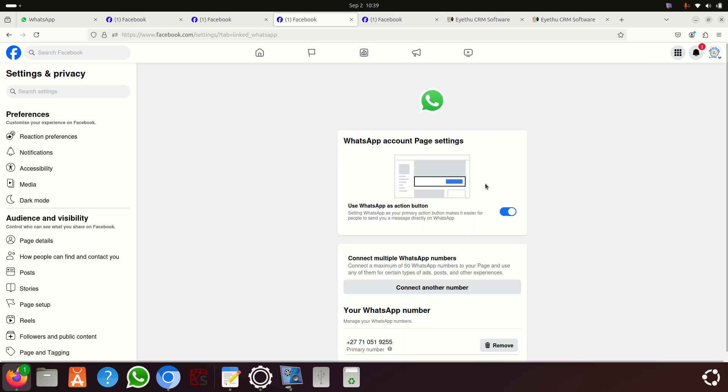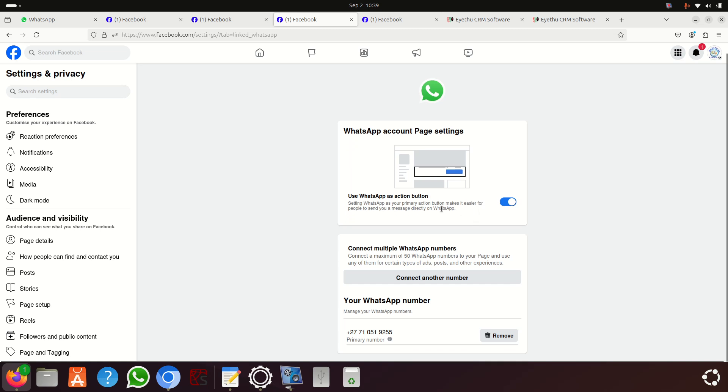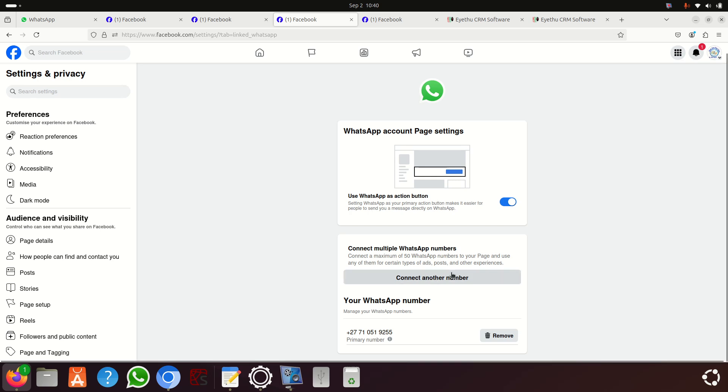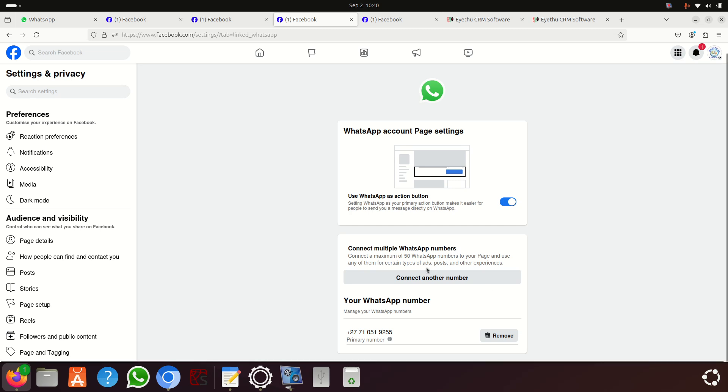You can see now it's 'Use WhatsApp as action button' - you can switch it on or off. You can connect another number if you want. If you don't want this number anymore, just click delete and delete that number.